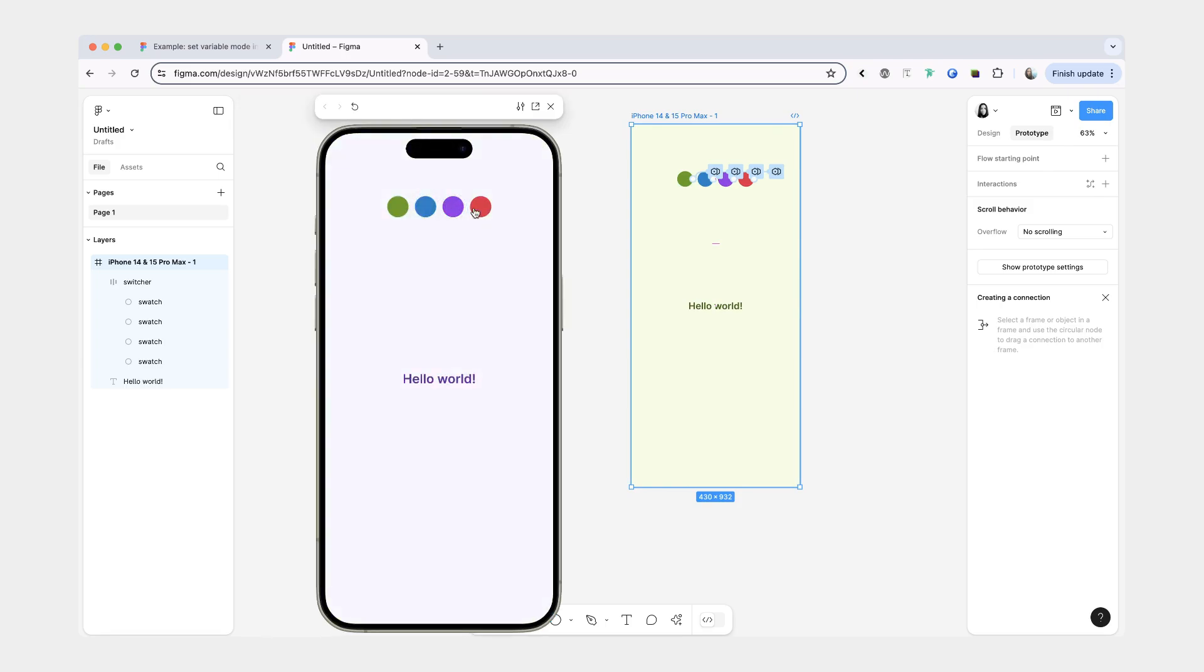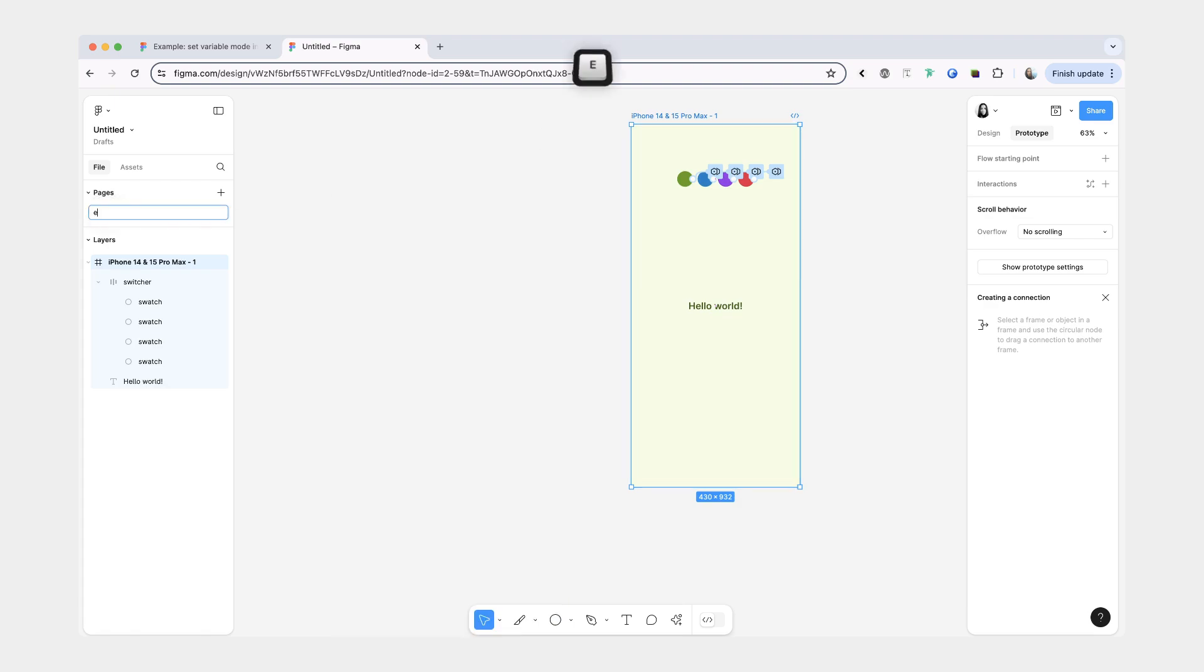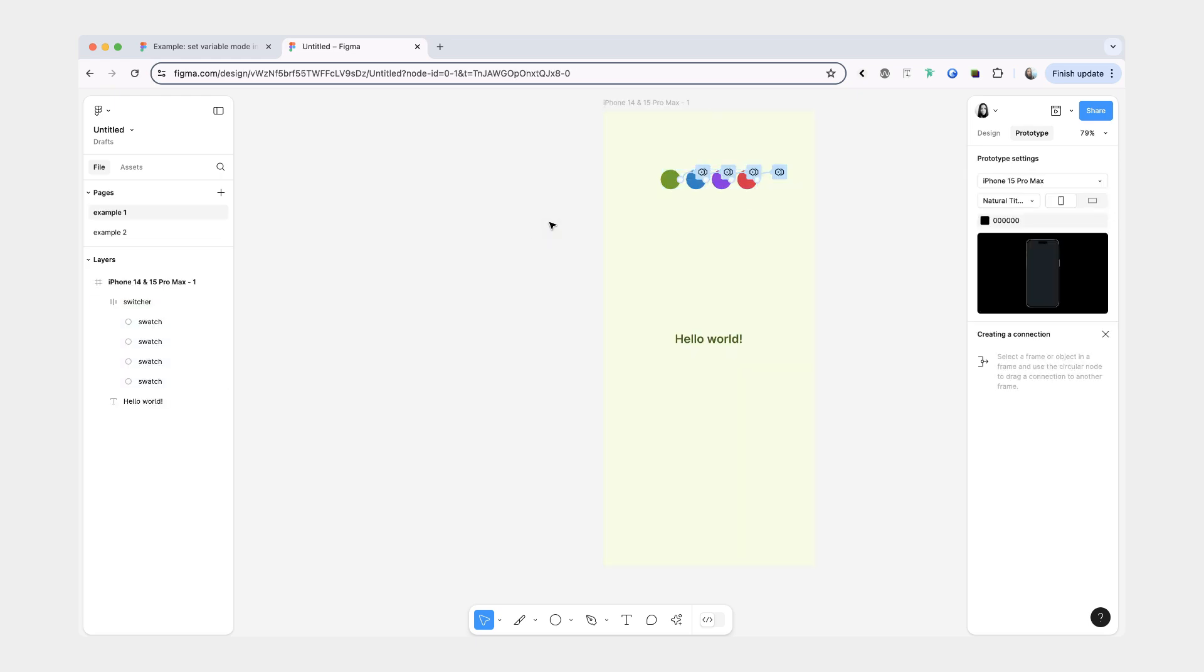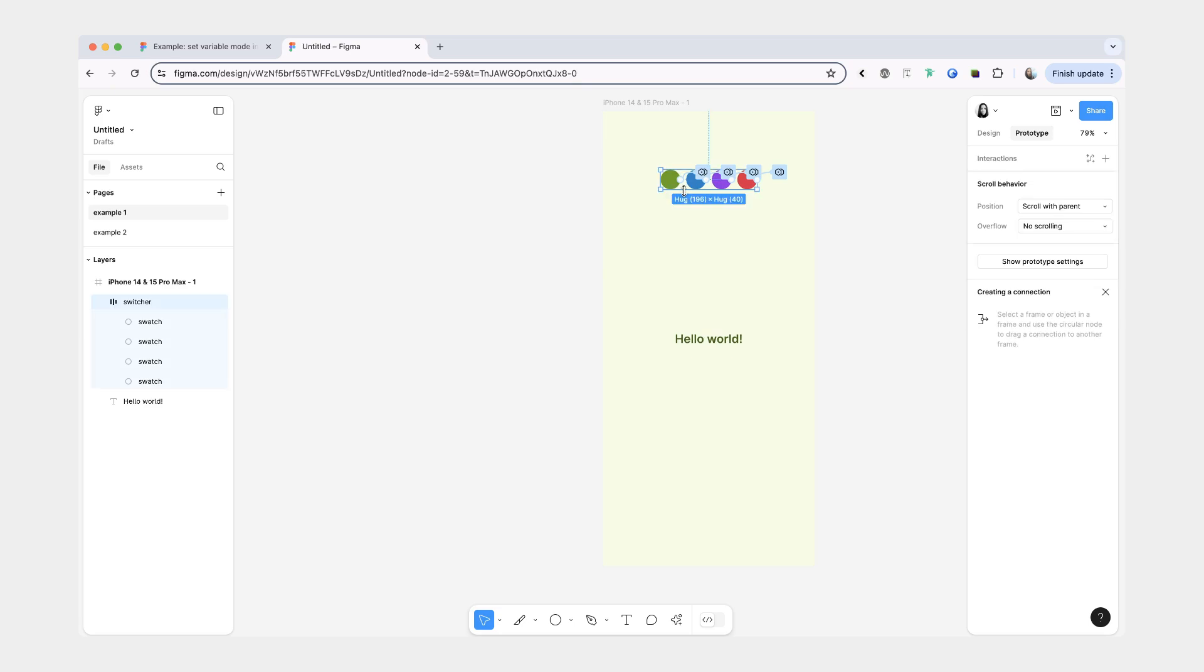So this is our first example. Let's rename this page to example one. And then the second page is going to be example two. It's going to be very similar to the first example. The only difference is that we'll be using an actual component instead of just a regular auto layout frame.